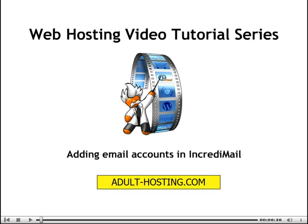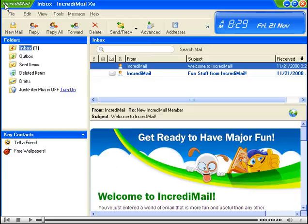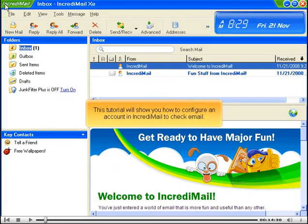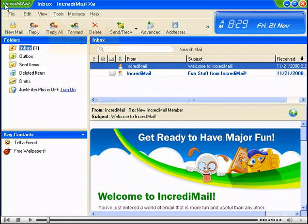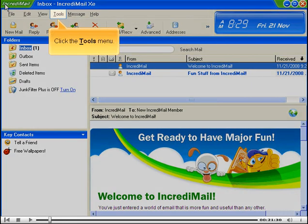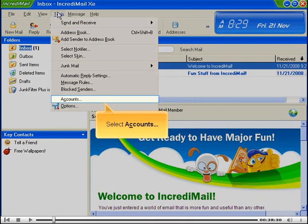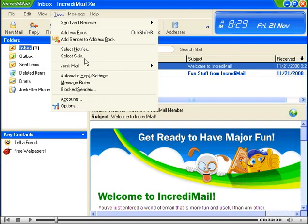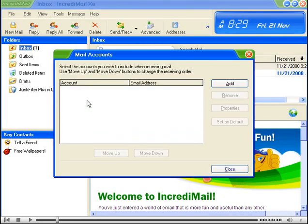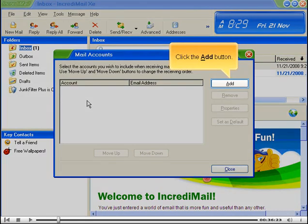This tutorial will show you how to configure an account in IncrediMail to check email. Click the Tools menu and select Accounts. Click the Add button.